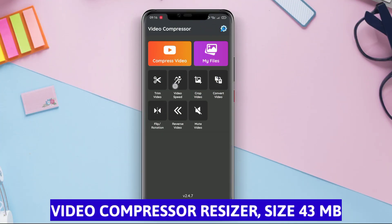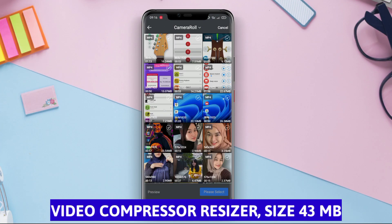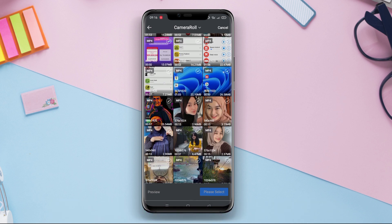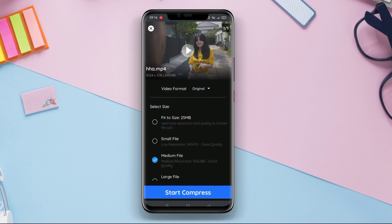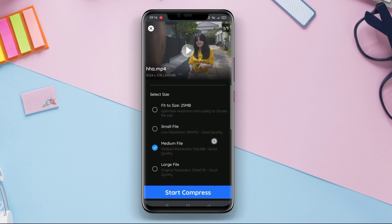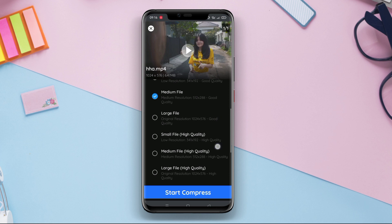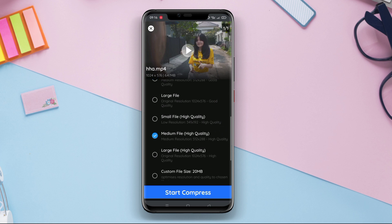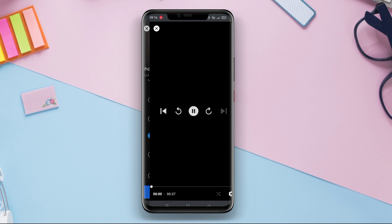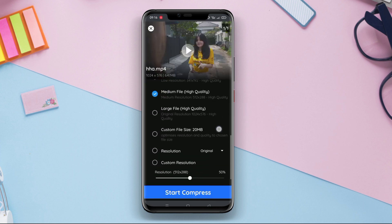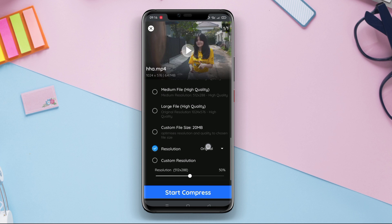Video Compressor Resizer is an Android application that is useful for compressing or resizing videos to reduce their file sizes. By compressing the videos, this app can reduce the file size without significantly sacrificing the quality. Users can choose various compression levels according to their needs.